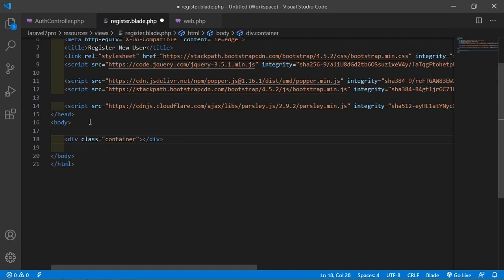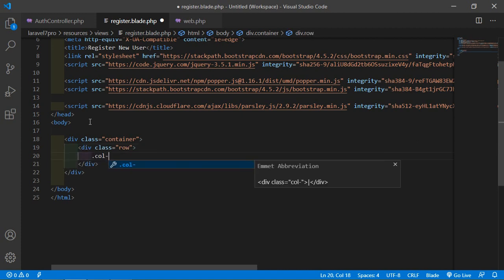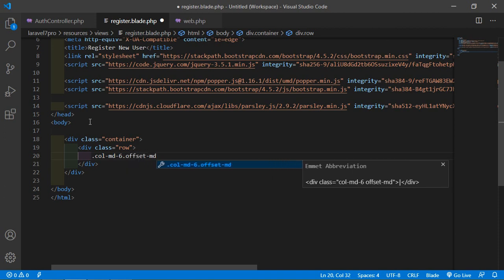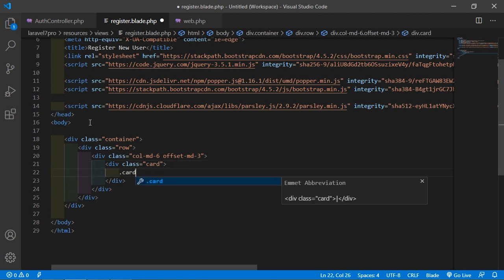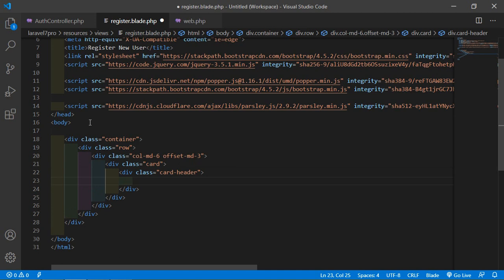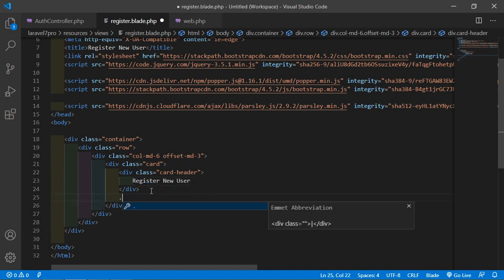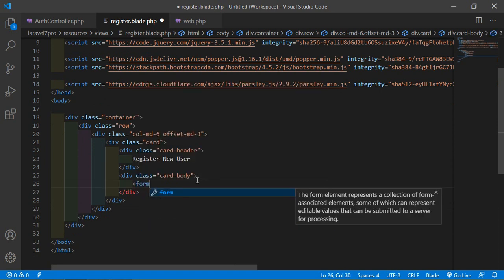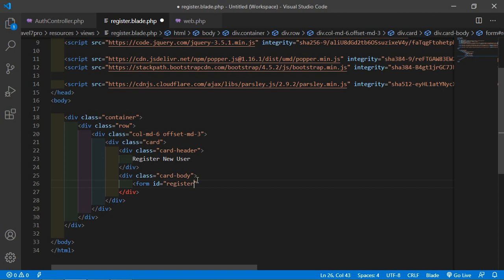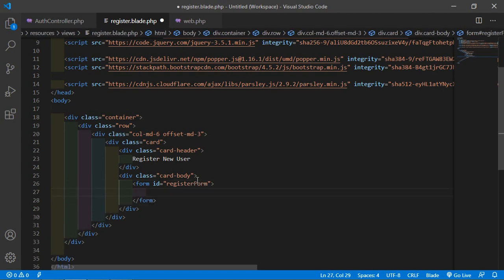Inside the body tag, add the form. First add a container, then a row with column 'col-md-6' and offset 'offset-md-3'. Add a card with a card header and the heading 'Register New User'. Inside the card body, add the form tag and set the ID to 'register-form'.